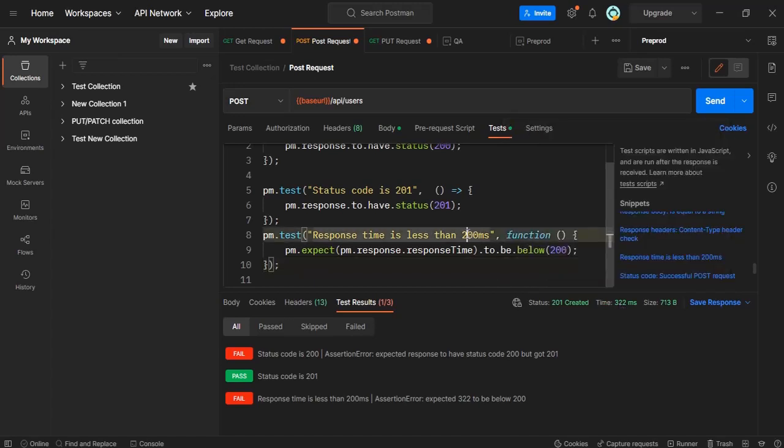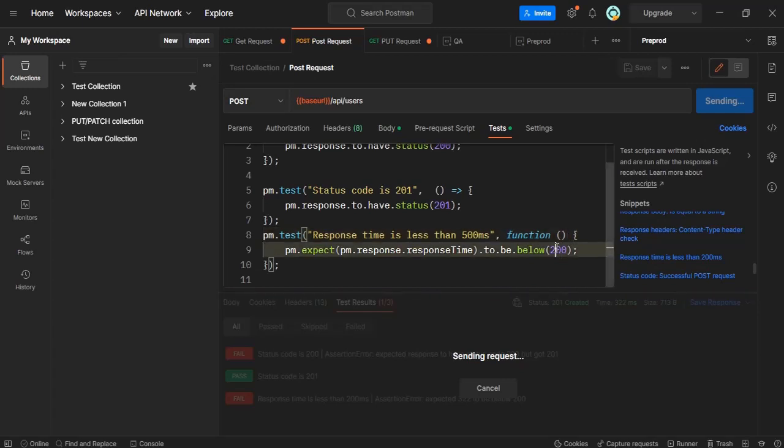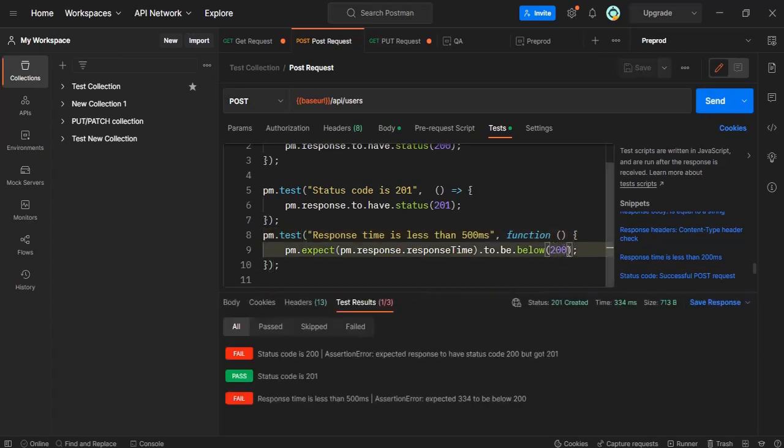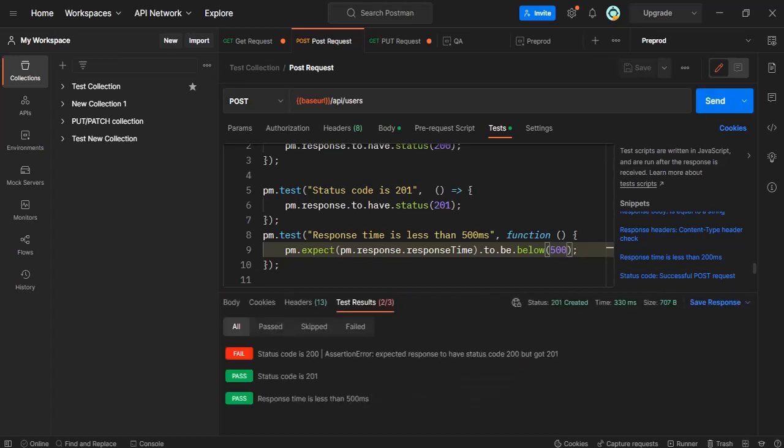So let's make it 500. Let's see whether it gets passed because it matches the condition. So it is below 500 here. Yes it matches now and it got passed.